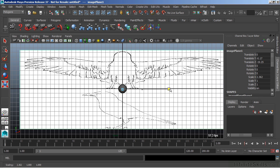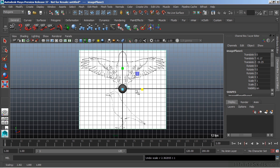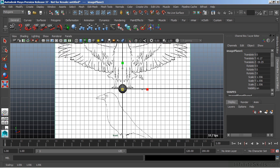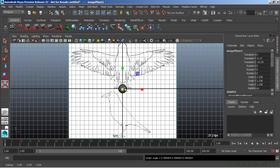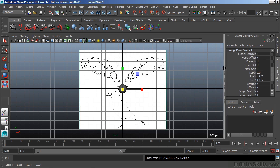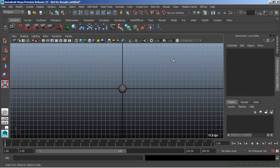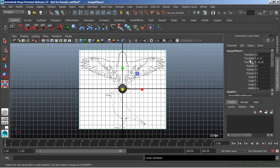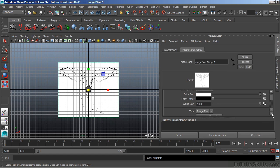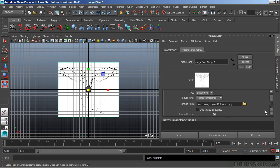So, if I were to scale it just in the x-axis, we would be distorting our reference image. So, we can grab it in the center and scale that up uniformly. If we no longer need the image, we can simply select it and choose delete on the keyboard, just as we would with any other node. And at any point in time, if we want to change or alter the image, we can simply reload the image here by just browsing for another picture.